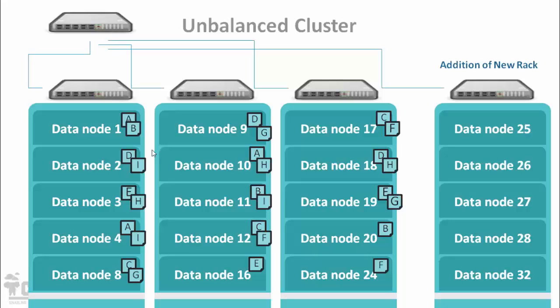Without balancing your cluster, added machine or data node could be underutilized.